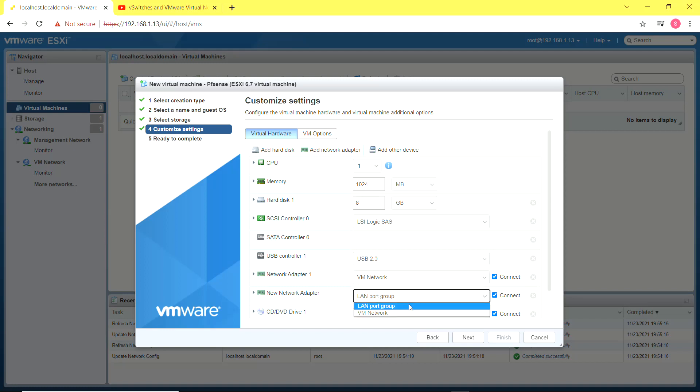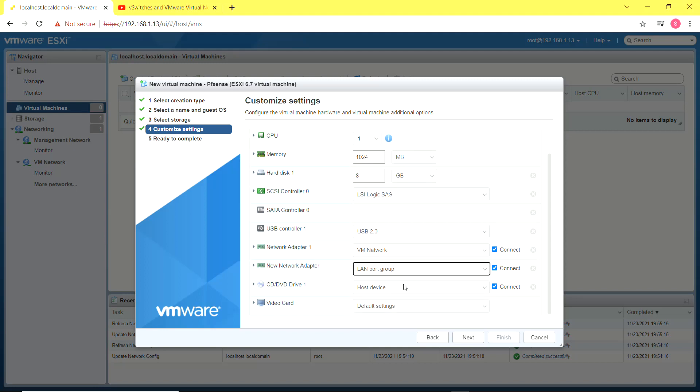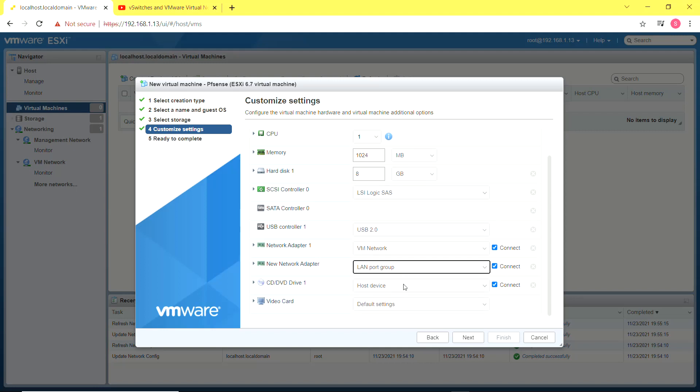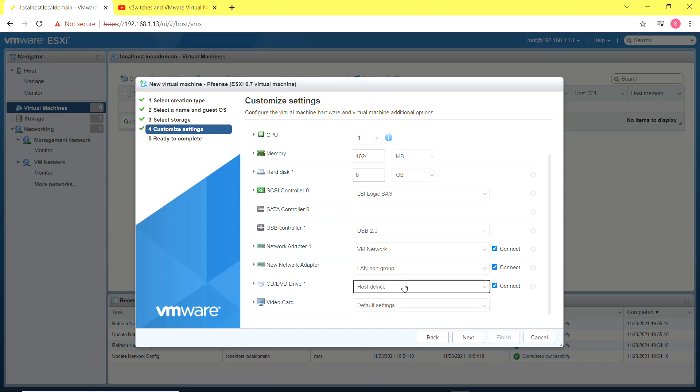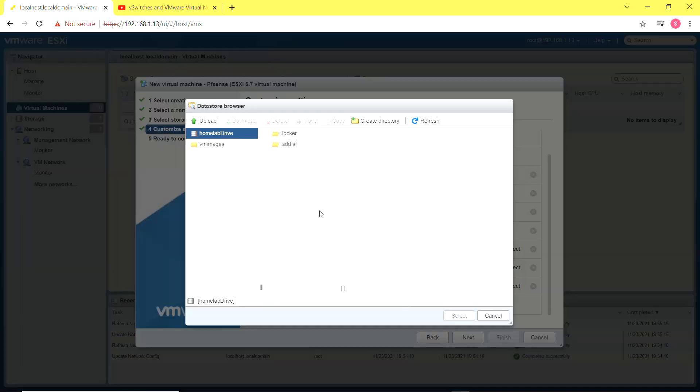One is going to be connected to the LAN port group, that's my virtual environment, and one is going to be connected to the VM network which signifies my home network and that's going to act as the WAN interface for the firewall.